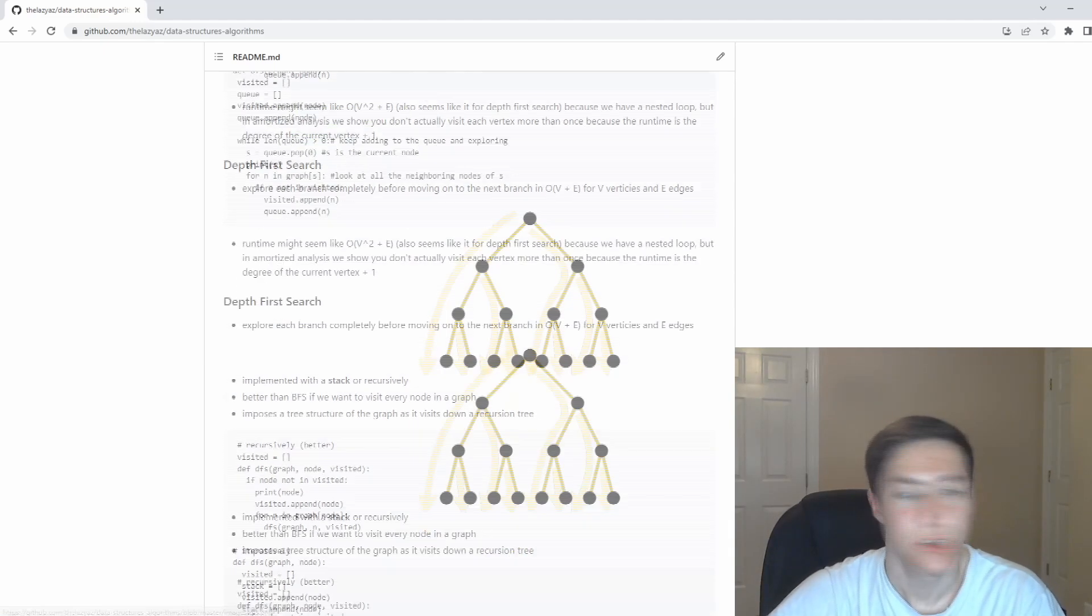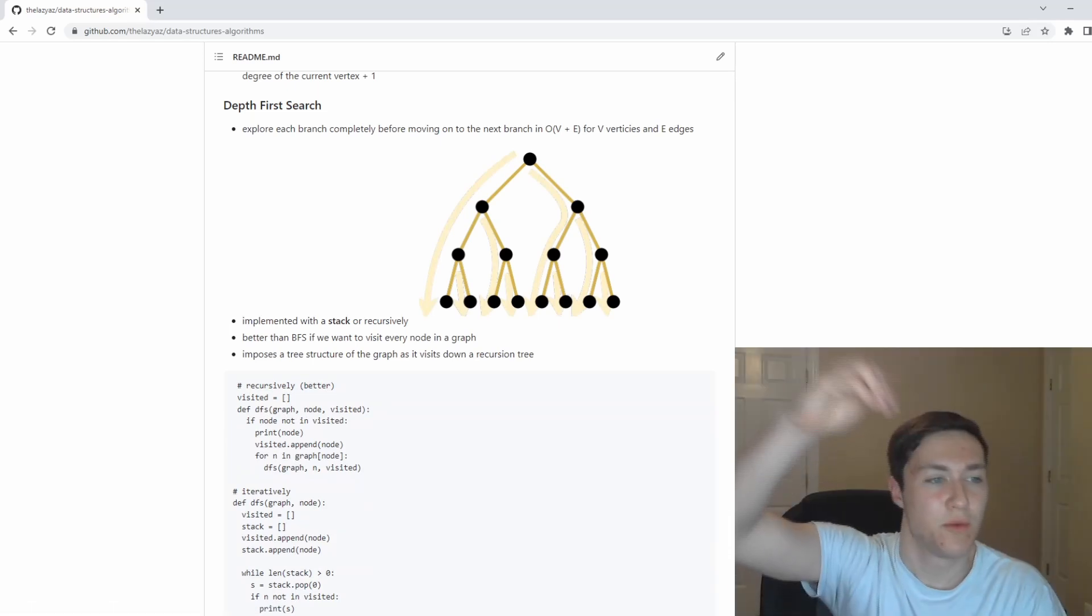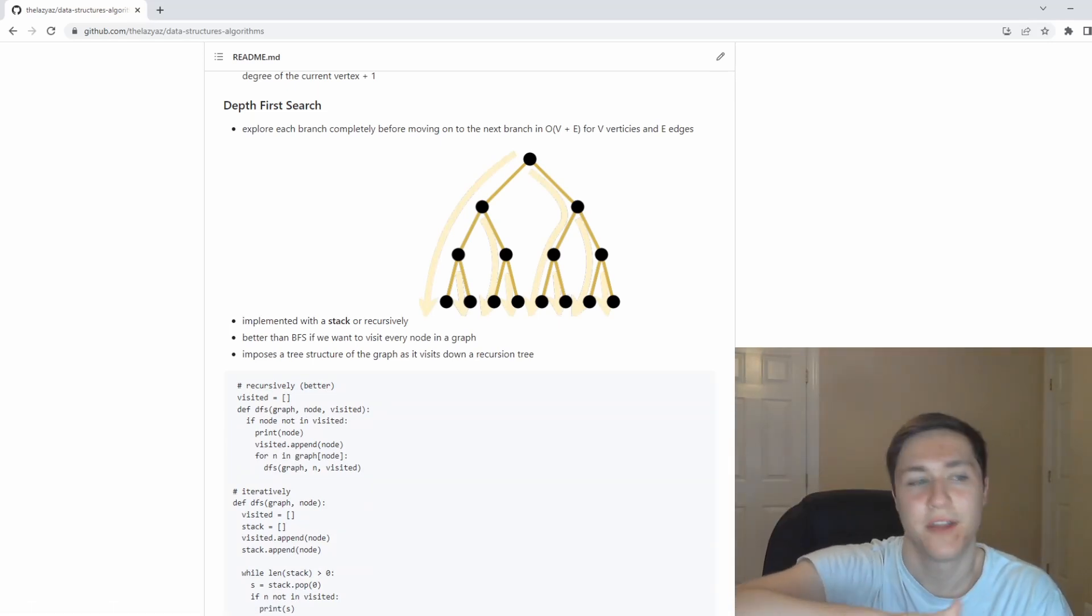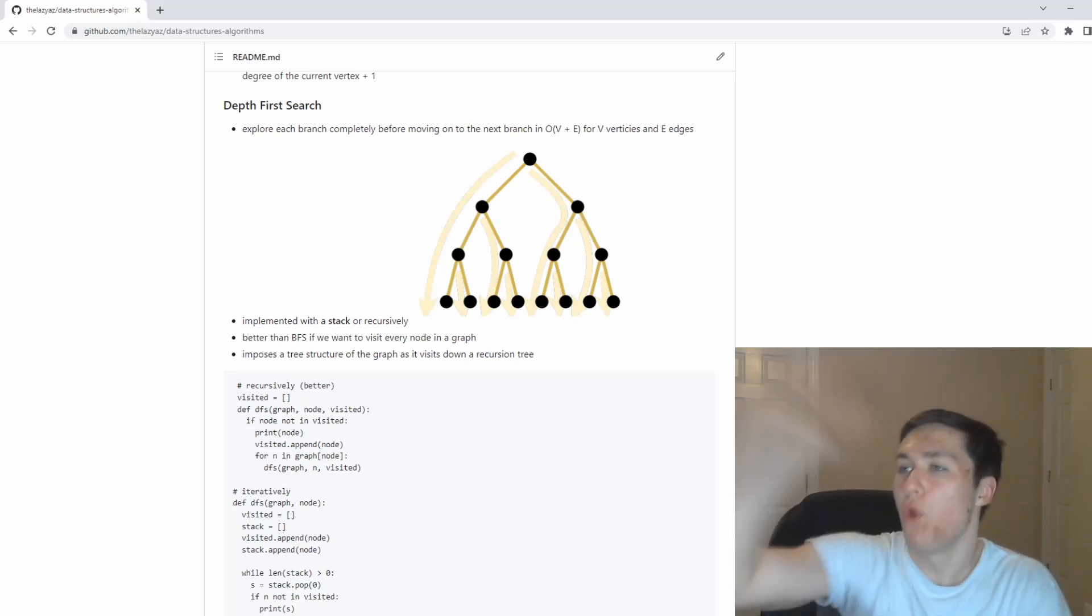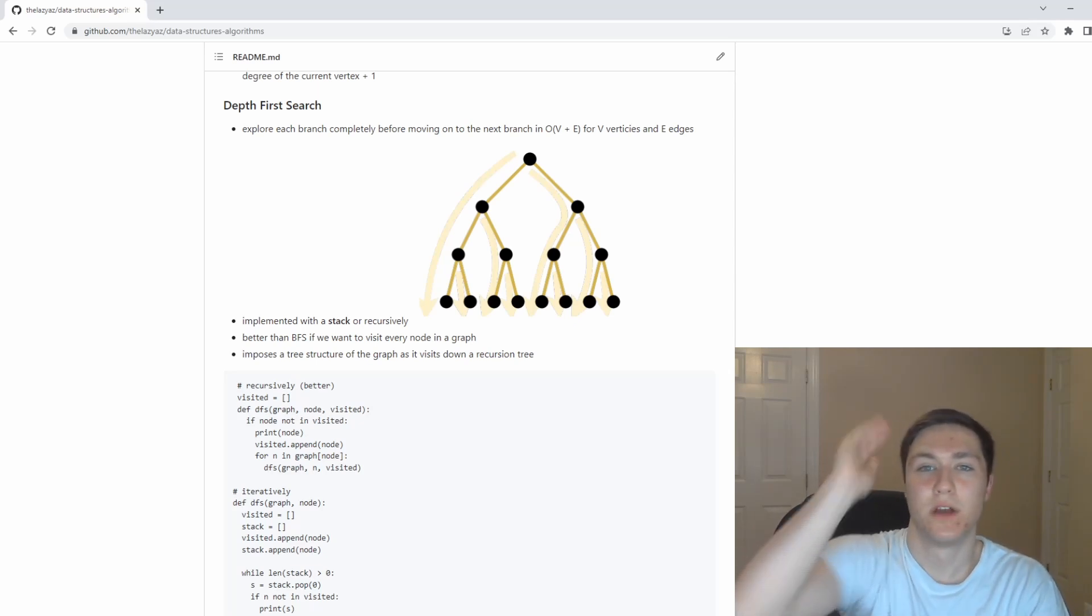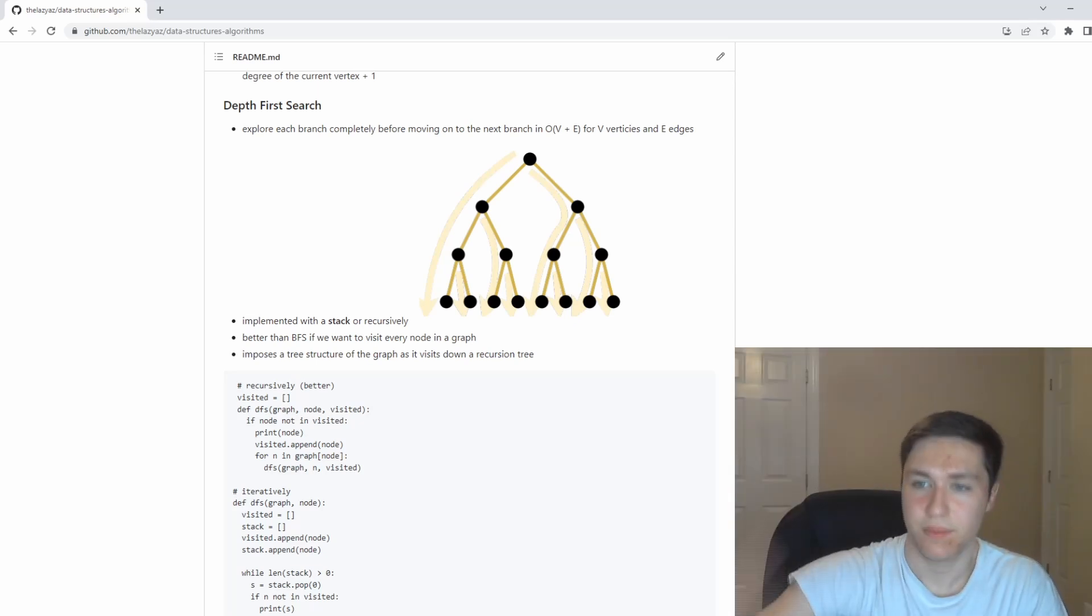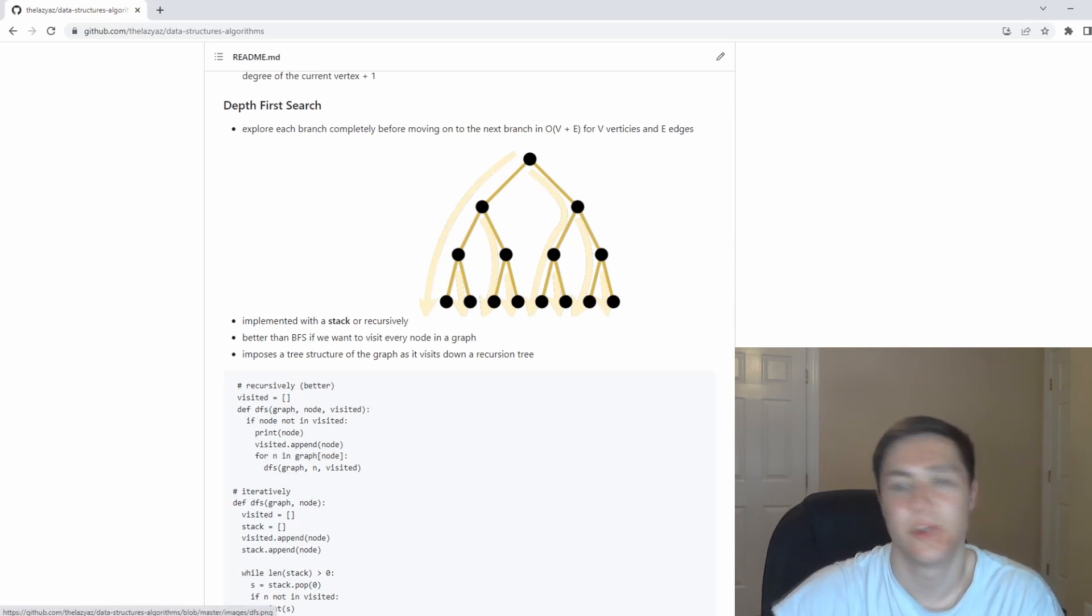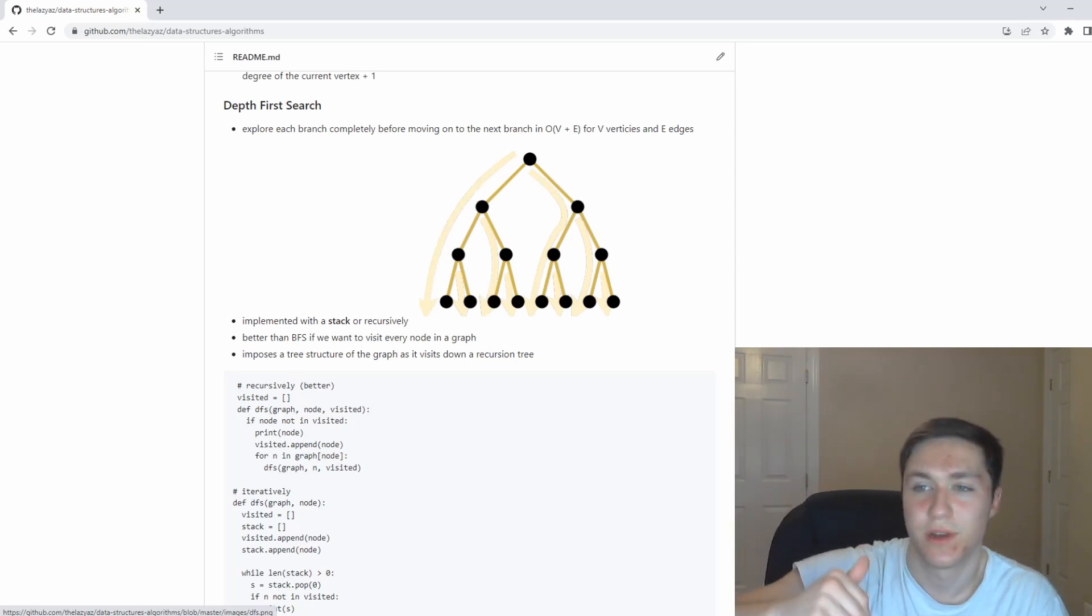For depth first search, you actually want to do a similar thing, but you want to go all the way down and explore the paths. Depth first search is like exploring a museum or like a maze. You want to go all the way to the end, backtrack up, go all the way to the other end of a maze, backtrack up and keep doing so. Like for a tree, you go all the way down, down, down, down, and you keep exploring all the way down a branch before exploring the next one.